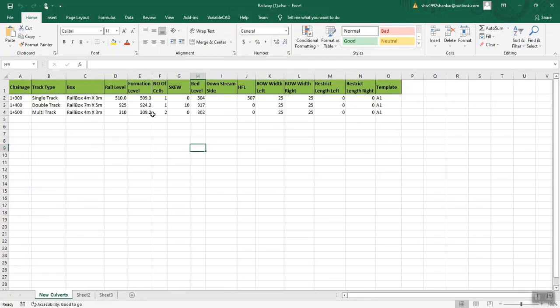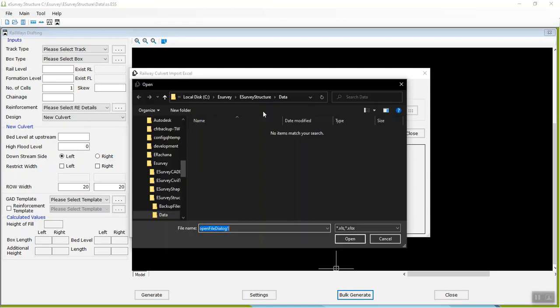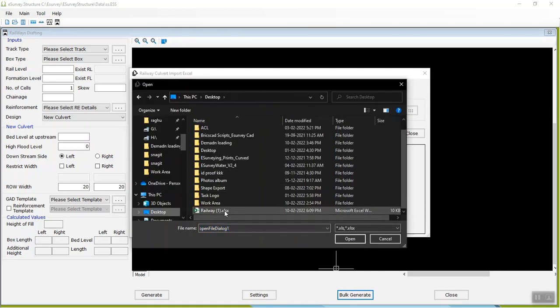Enter your box culvert details and save the excel file. Click on the triple dotted button in the Import Excel file group and select the saved excel file.